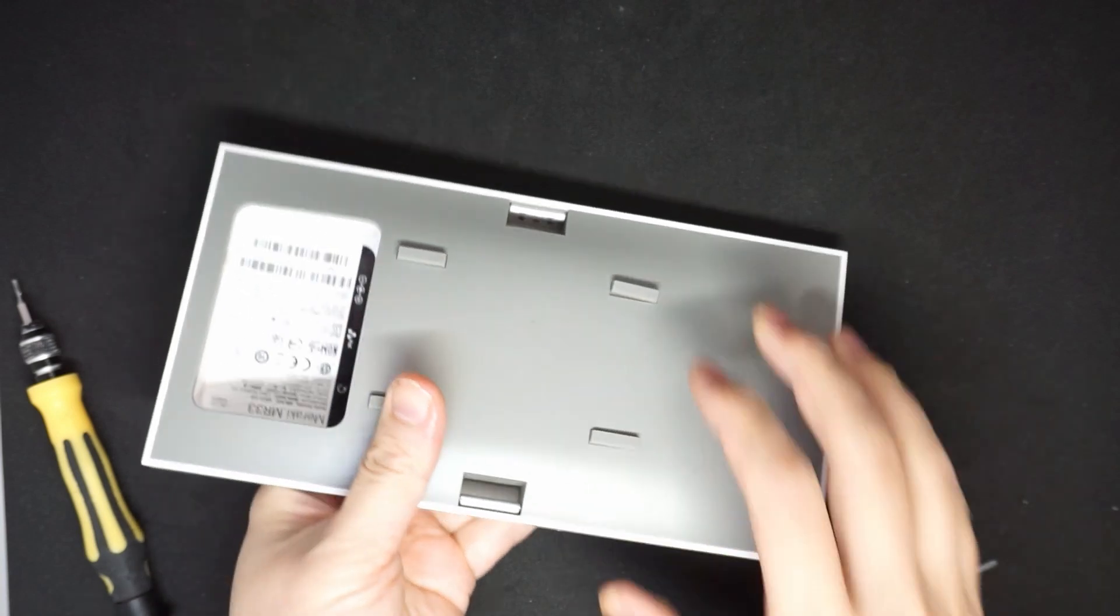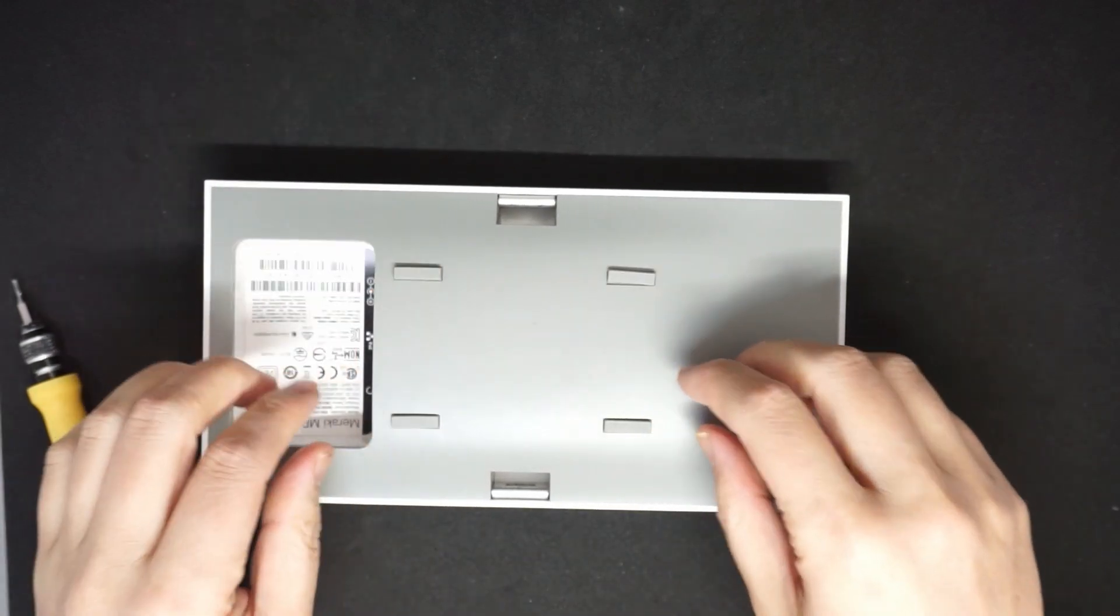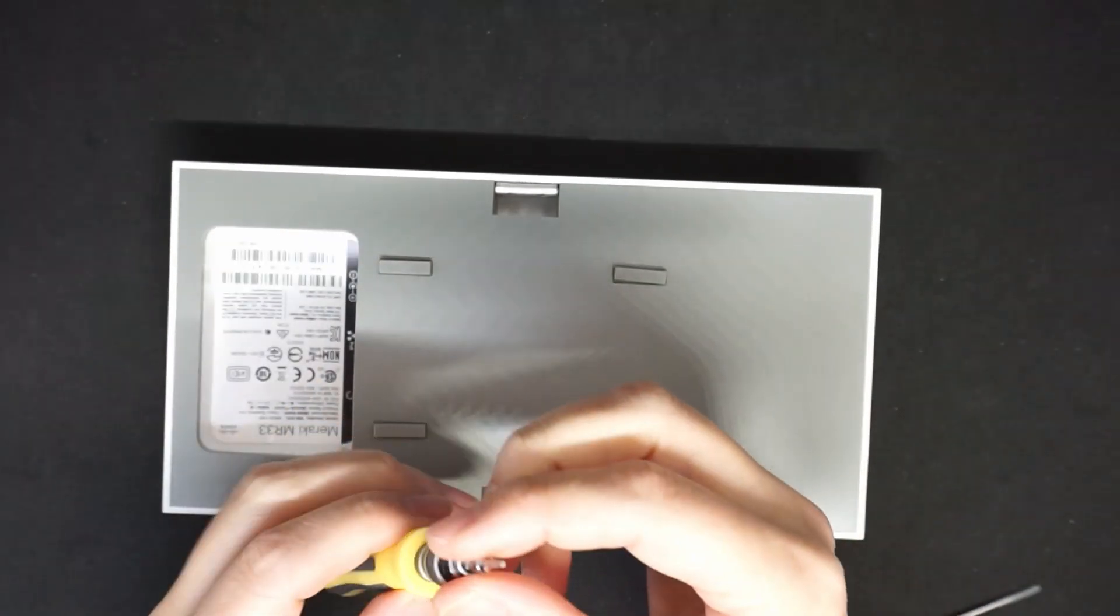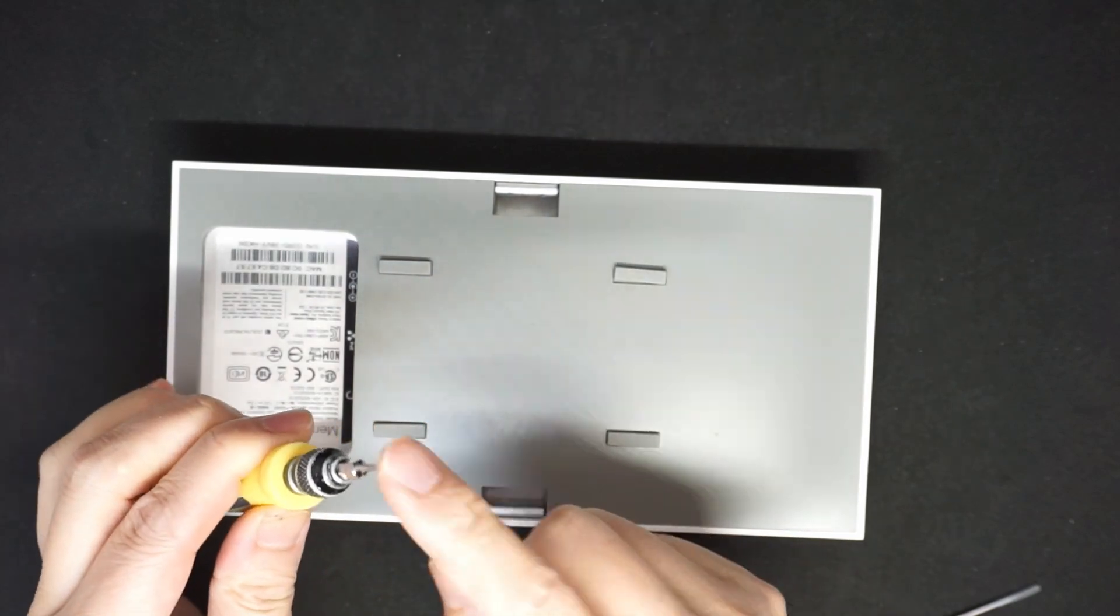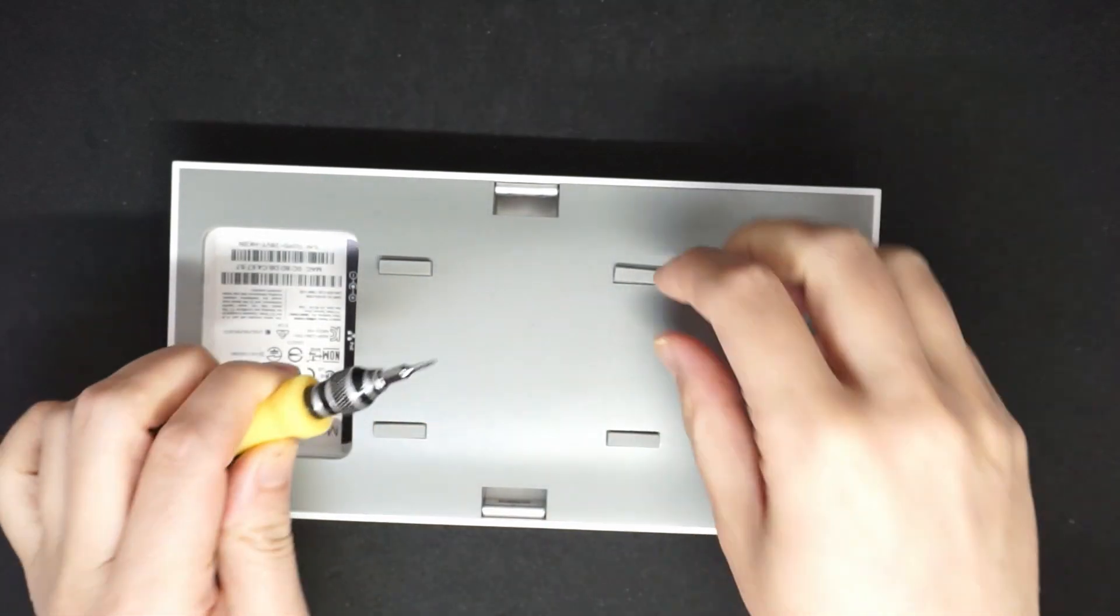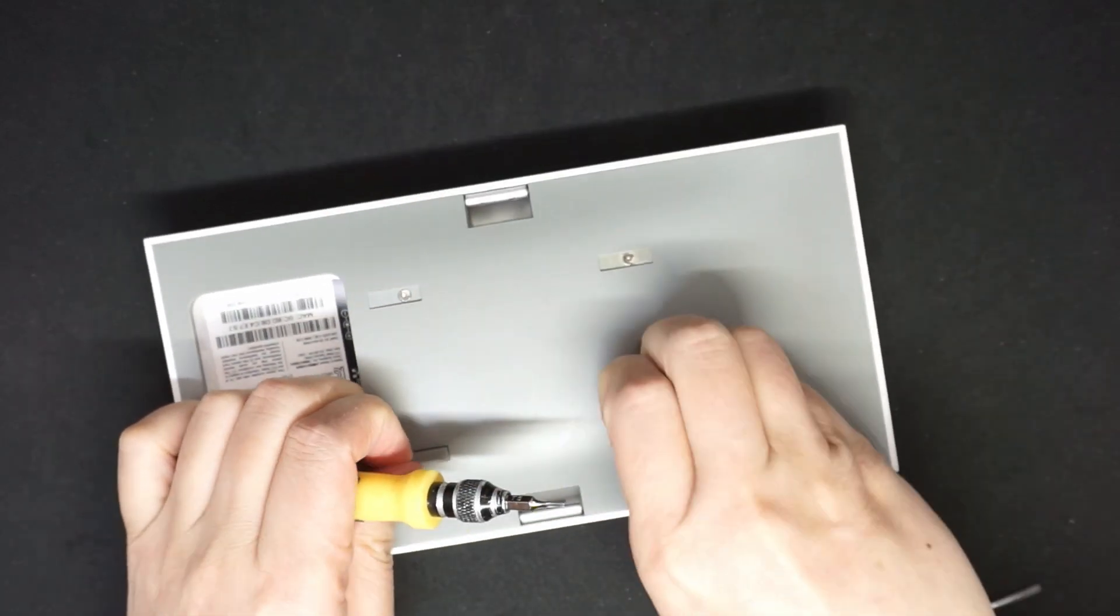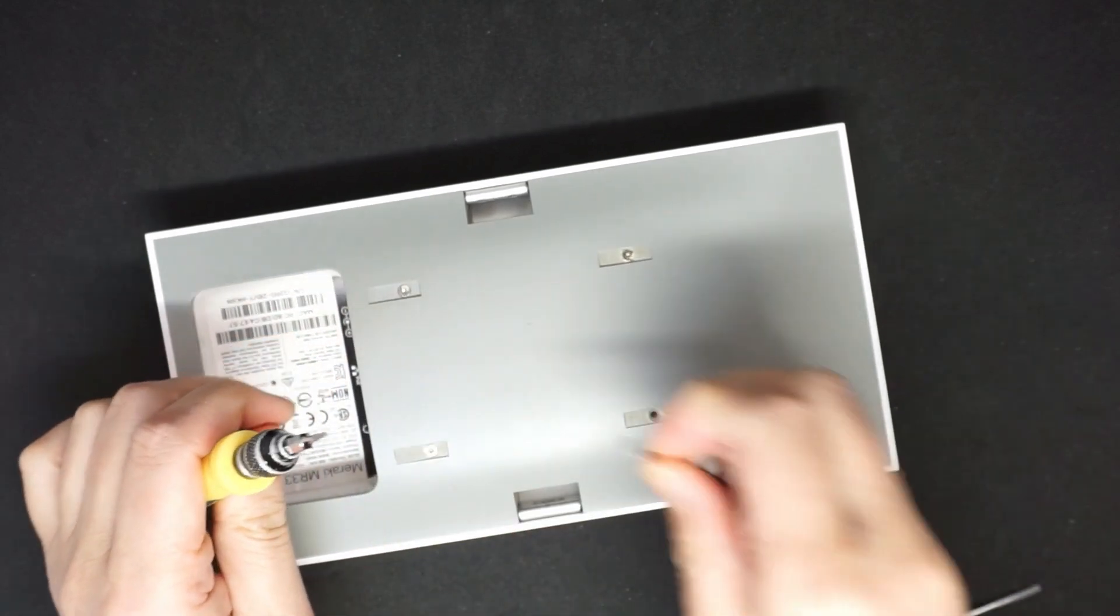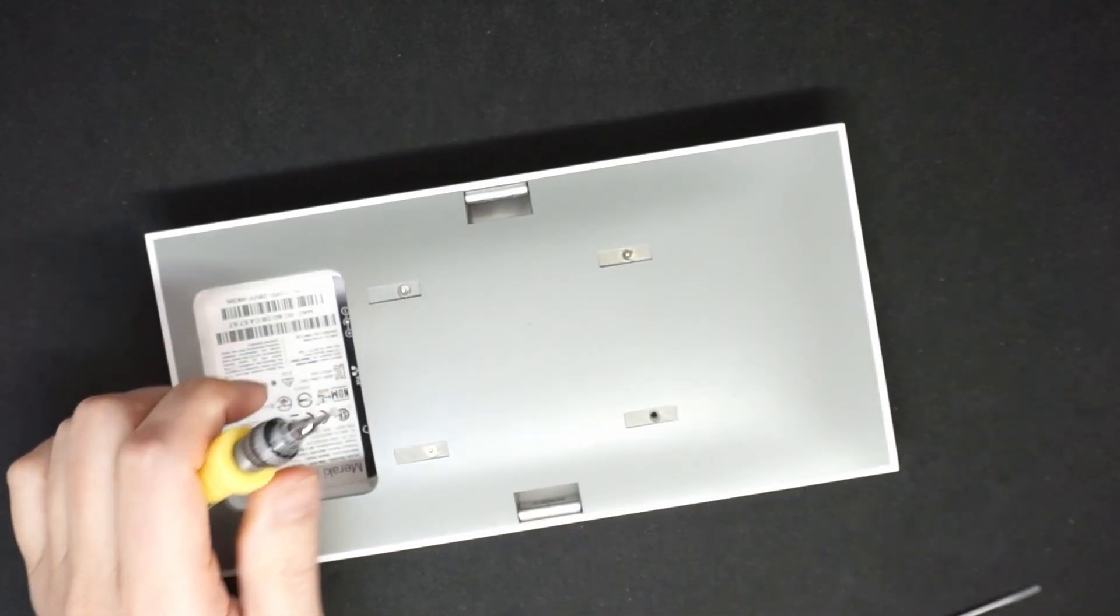Then there are four rubber feet here. You need a screwdriver, a very small tiny bit to open it and take out the rubber feet.